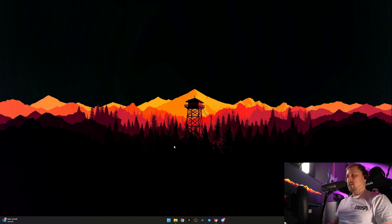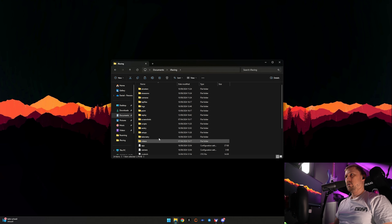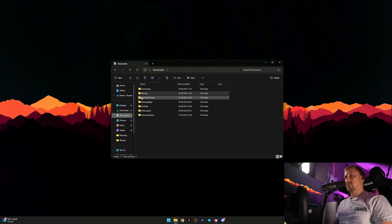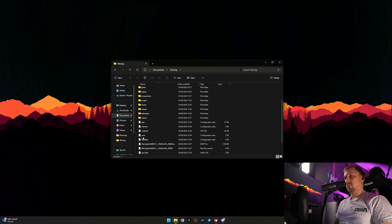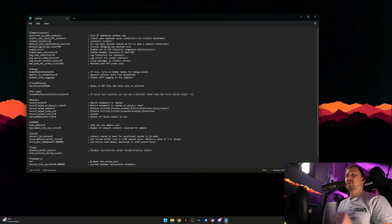Then one last thing you need to change. Go to Documents, iRacing, and open the core.ini file. You need to set connect sockets to 1.